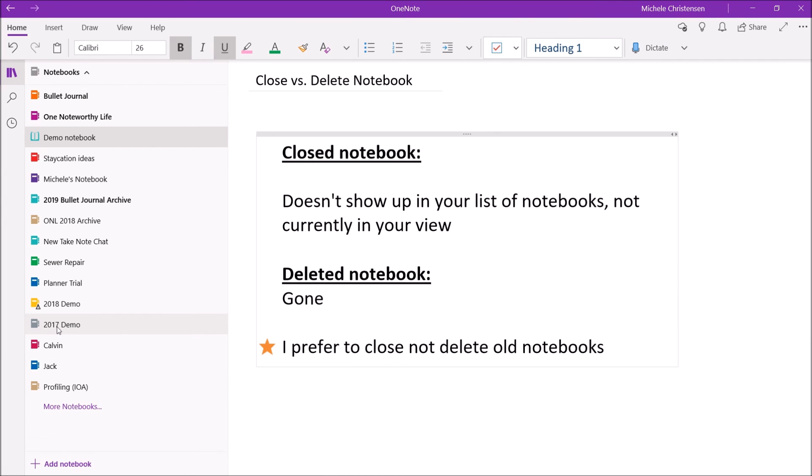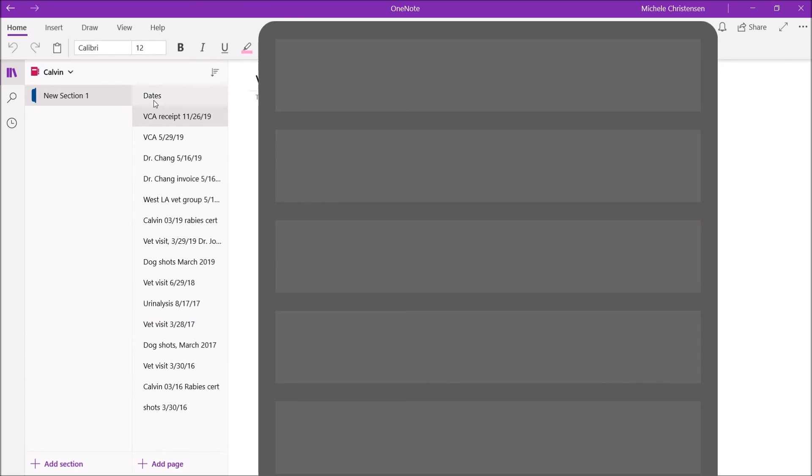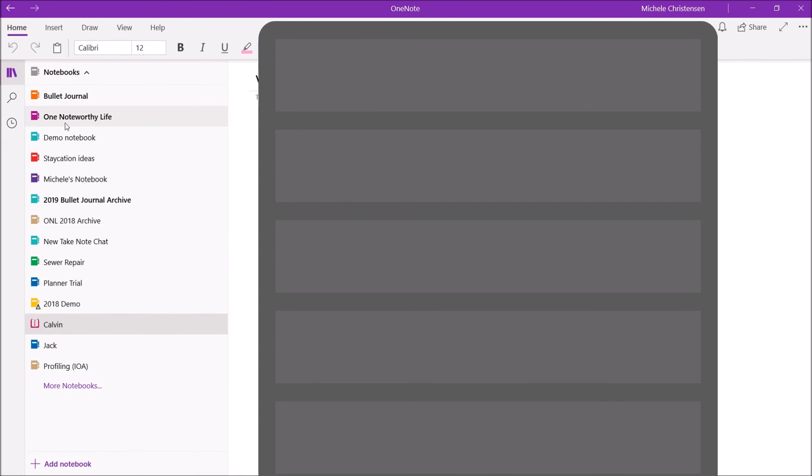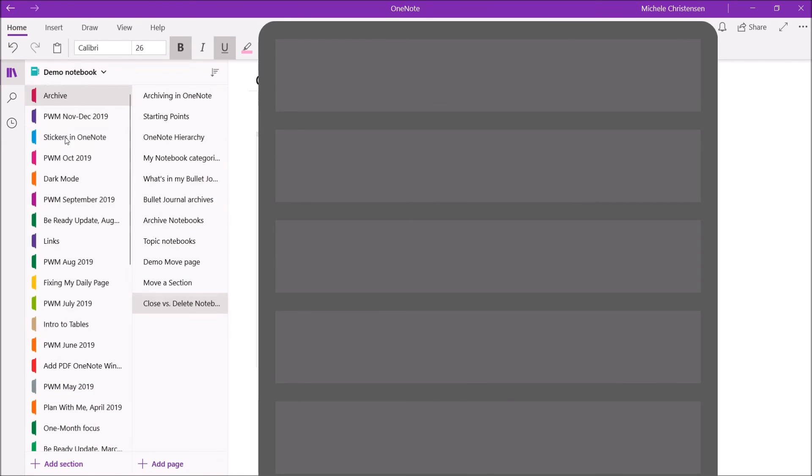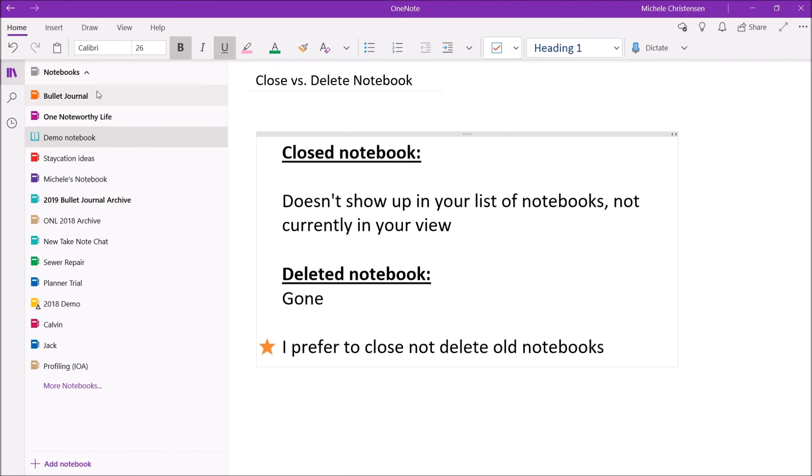So I'm going to right-click that. And I'm going to close this notebook. Back to my Demo Notebook. And now I'm going to show you when I pull up that list of all of my notebooks, that 2017 notebook no longer shows up. So that's kind of both sides of the coin. That's closing and opening a notebook.